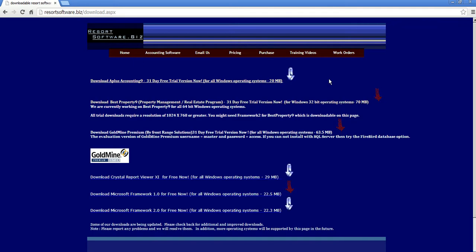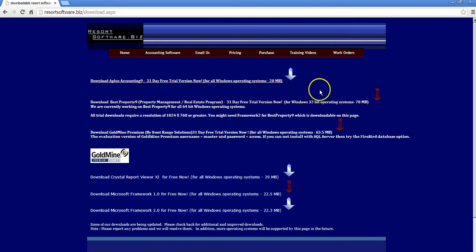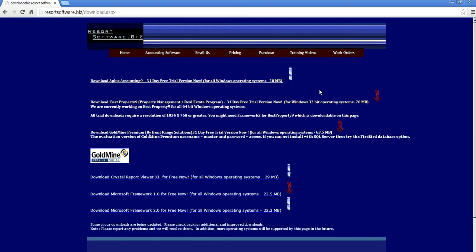Then I will see this screen. At the top of this screen, I can see Download A-Plus Accounting. If you download it and then install it, you should see a launch icon with a globe on your desktop.